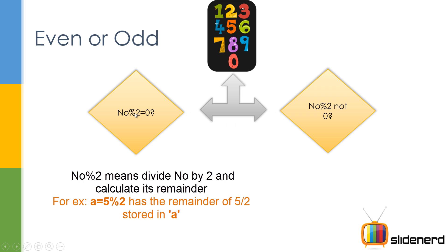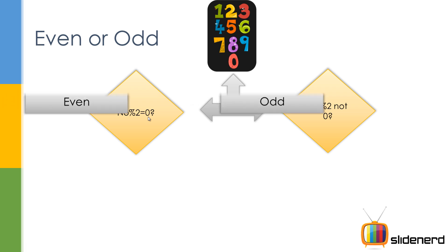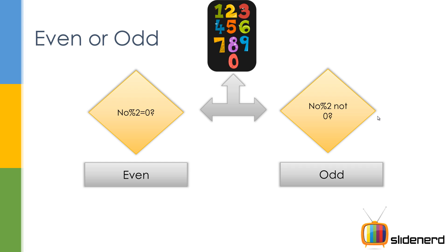and find the remainder using the modulus. If you say number percent two, that's going to take the remainder of number divided by two. So is it zero? If it is zero, then that means it's even. If it is not zero, then it means odd. It's a pretty simple program. We'll go to NetBeans and get this baby up and running.